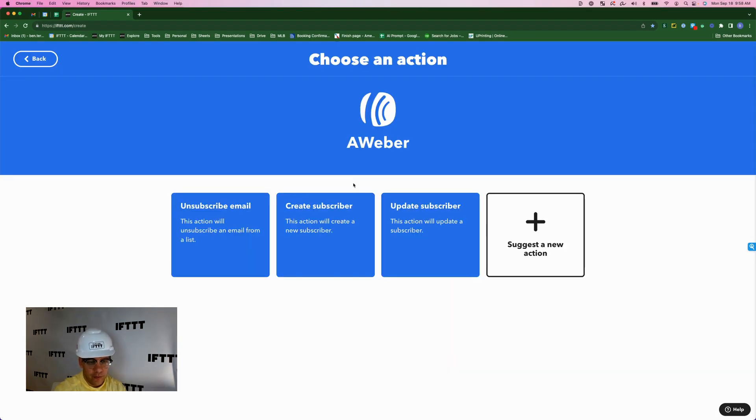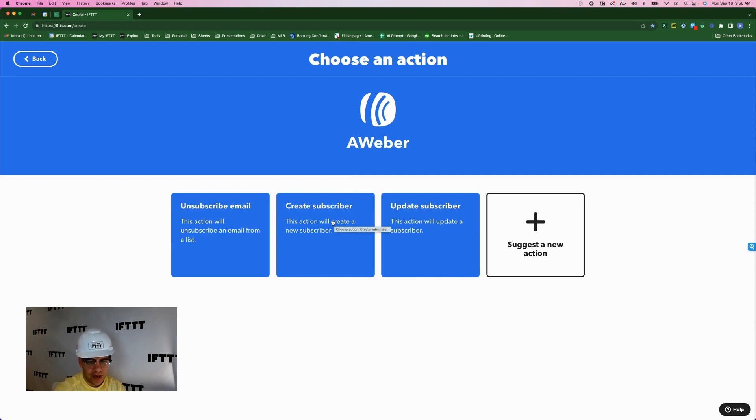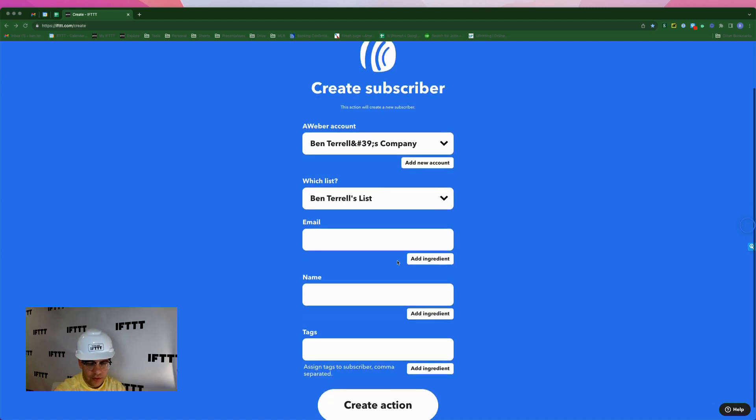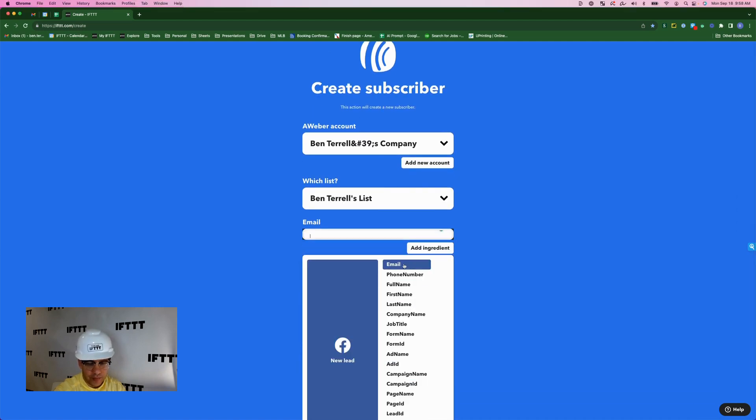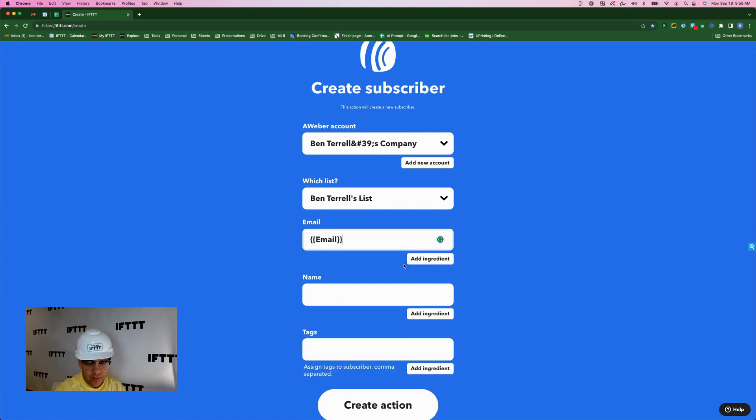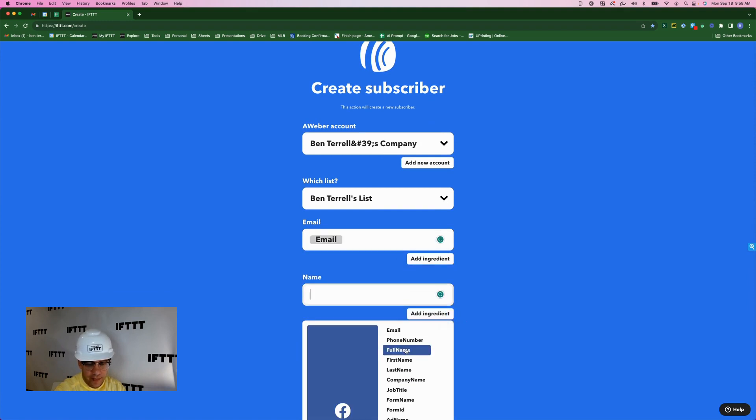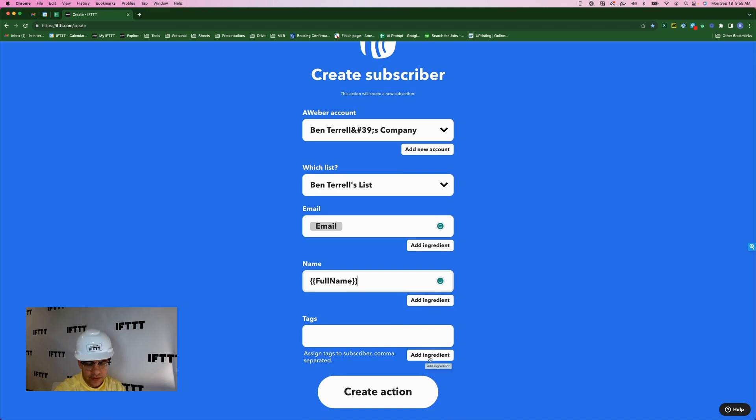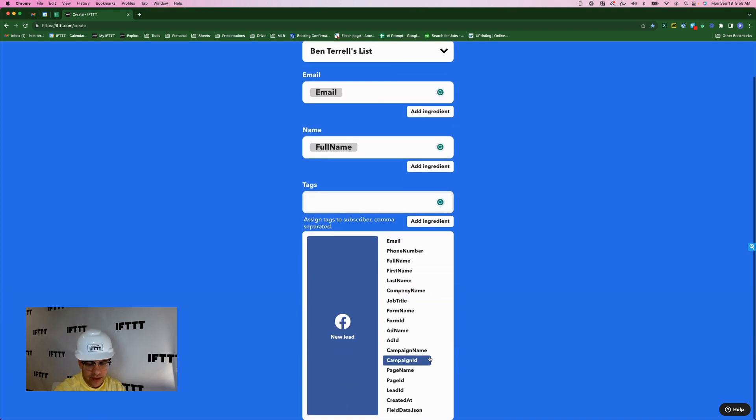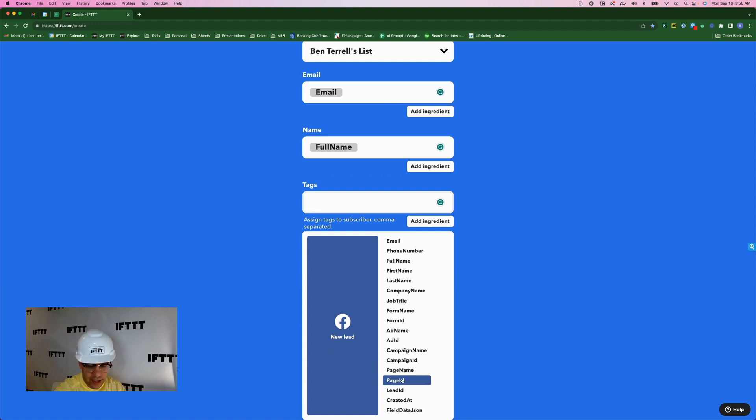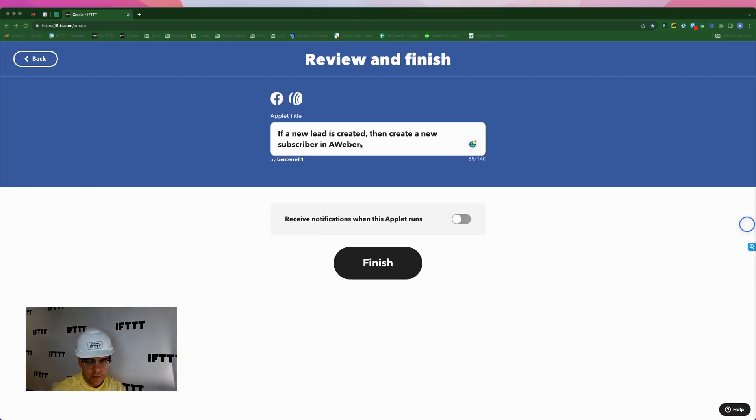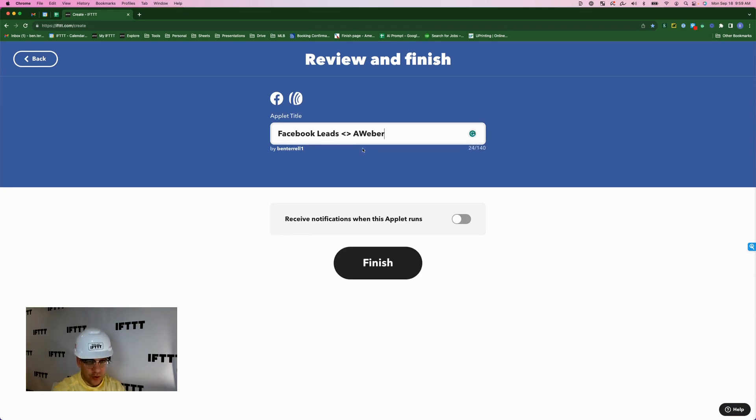The next thing I want to do is add my action. So we'll click add next to then. Type in Aweber, and we want to turn those new leads from Facebook into Aweber subscribers. So we'll click create subscriber. As you can see, it already recognizes my account and the list that I want to use. For email, we'll hit add ingredient and map that to email. Same thing for name. We'll hit add ingredient and map that to full name. And for tags, we might do something like hit add ingredient and type in campaign name, page name, page ID, campaign ID. For this example, I'll just put campaign name, create action, continue. Feel free to name these whatever you want. This is the default name that they give us. I'm going to put Facebook leads to Aweber.